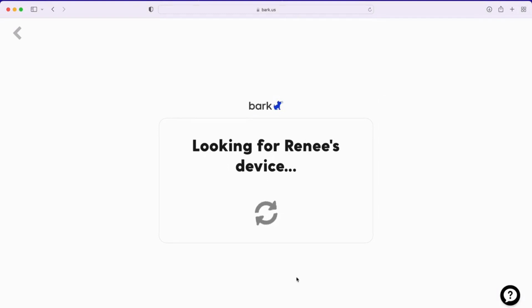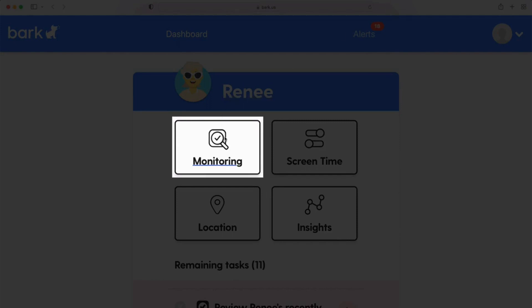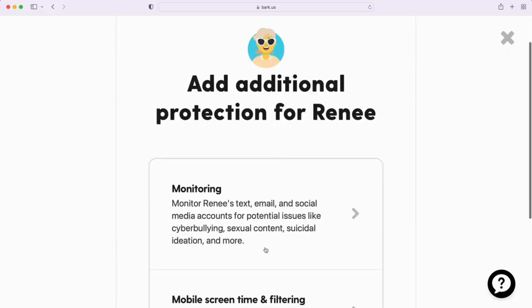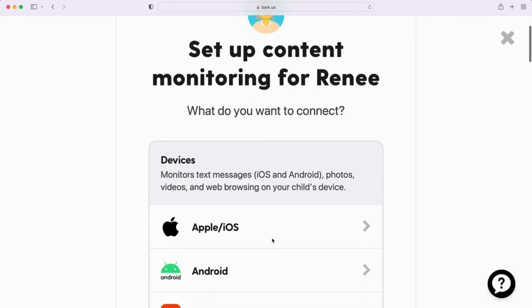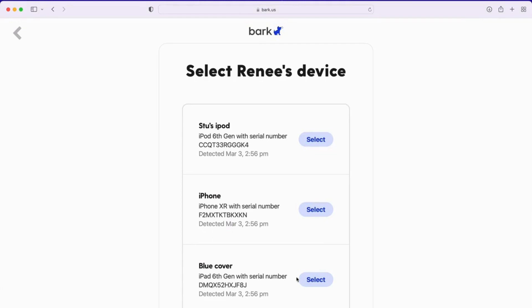Now on your BARK parent app or the BARK website, you should be seeing this screen. If you don't, here's how you get to it: find the child that this device belongs to and tap on monitoring, select add device, then Apple/iOS, and you'll eventually reach the scanning for devices screen. When your child's iPhone, iPad, or iPod appears in this list, select it.